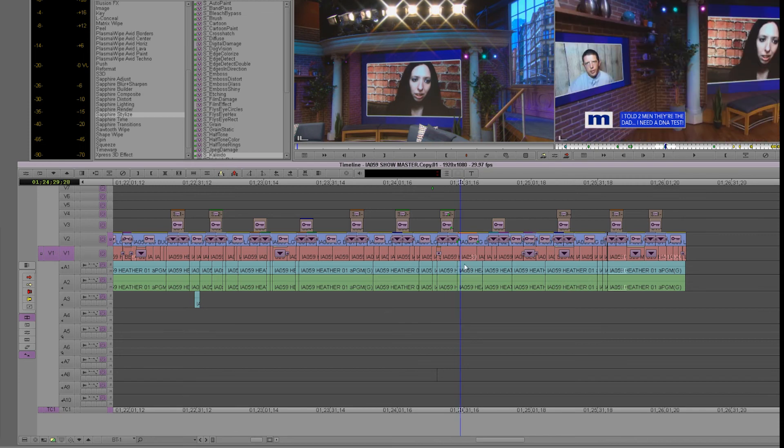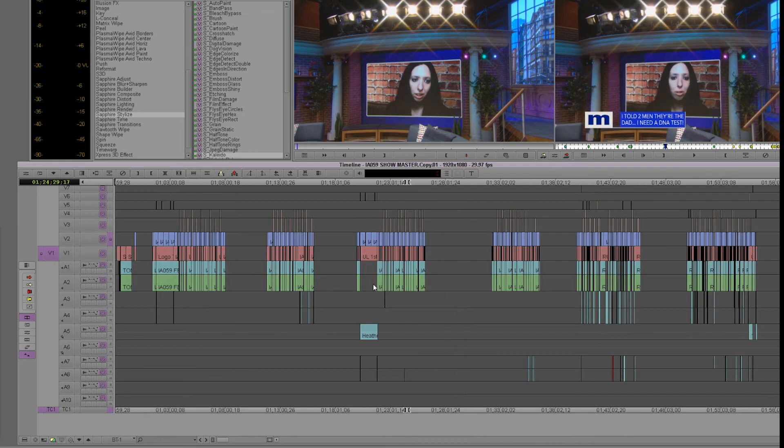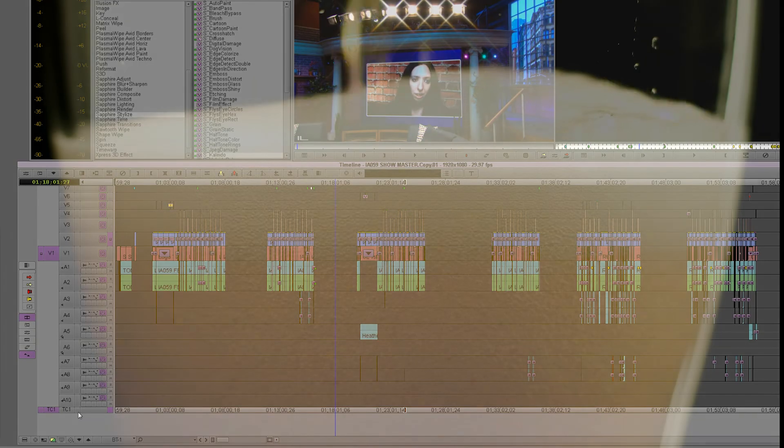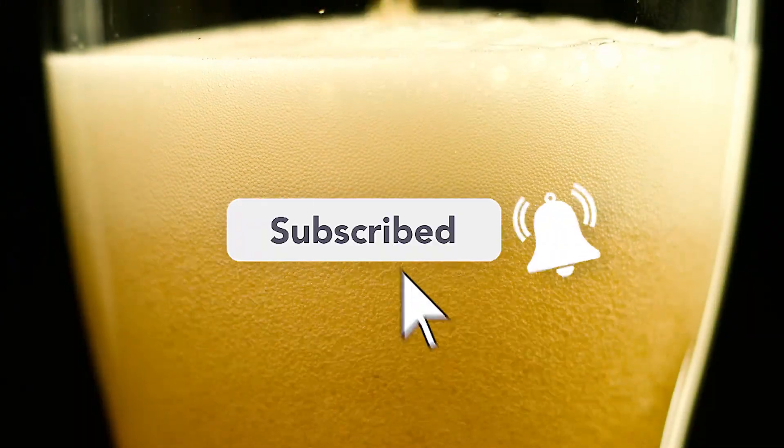So again, I really hope this video makes you think about ways to edit without using sync locks. It will save you time to drink more beer, and really, isn't that what life's all about?